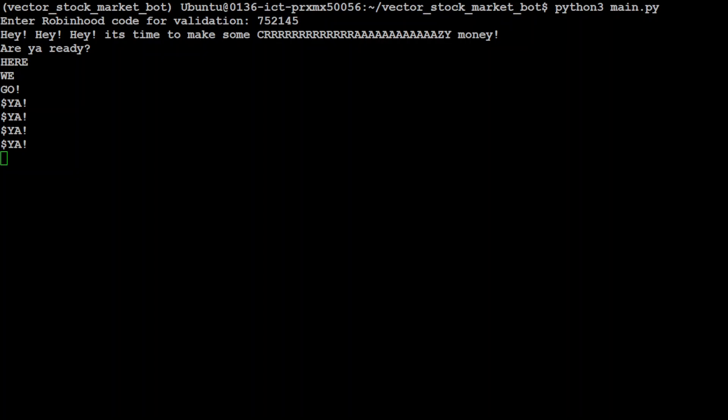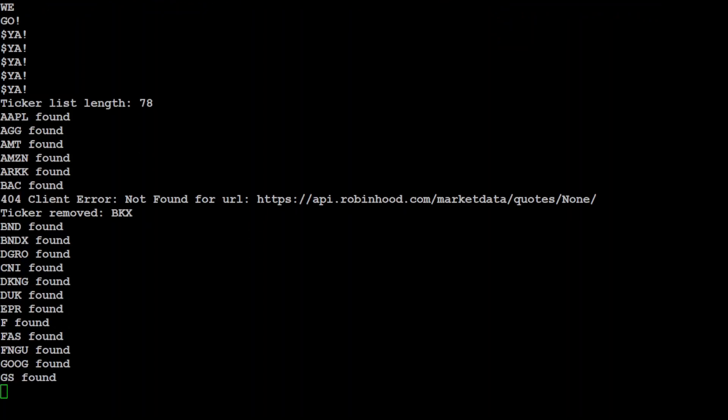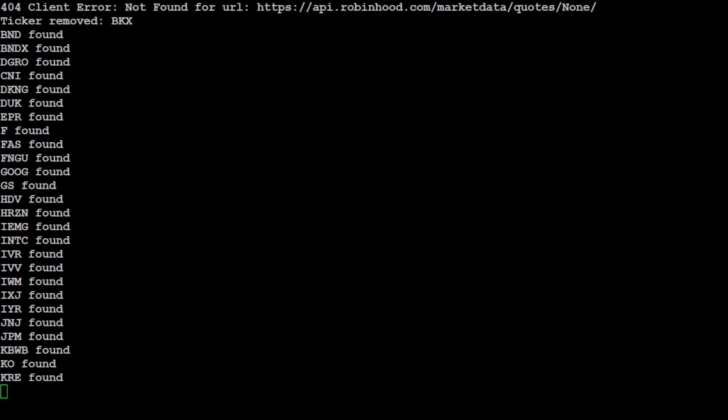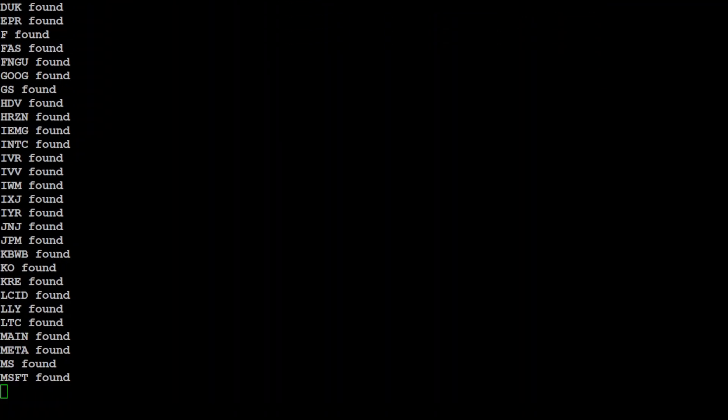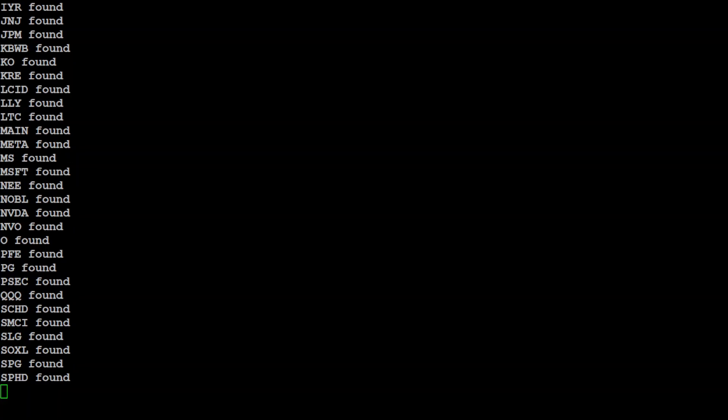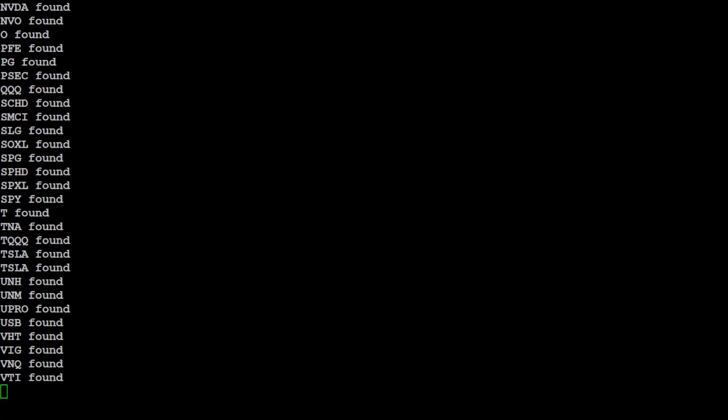So you see it has asked me this and there you go, so it is just finding the tickers from the Robinhood. All the tickers have been found, it is running.